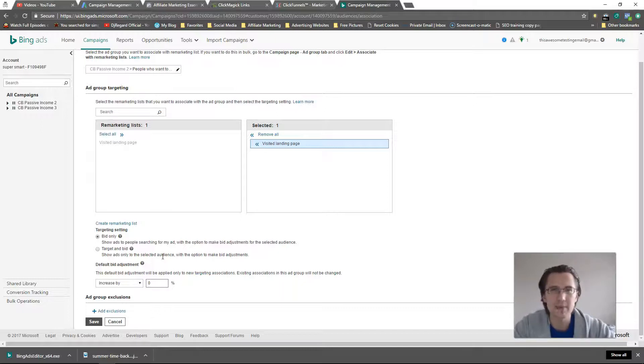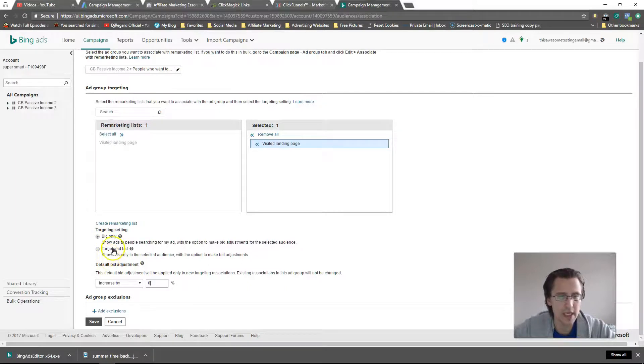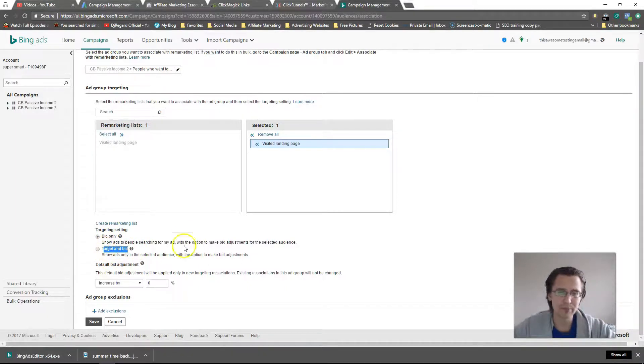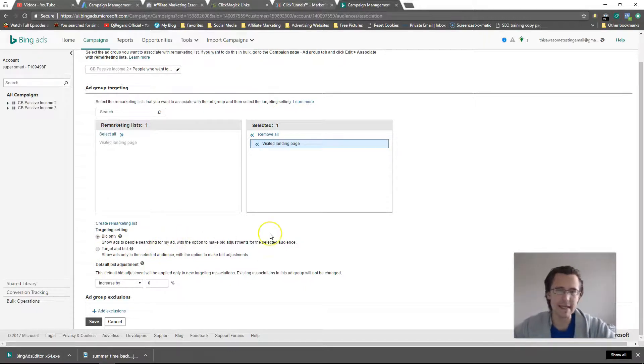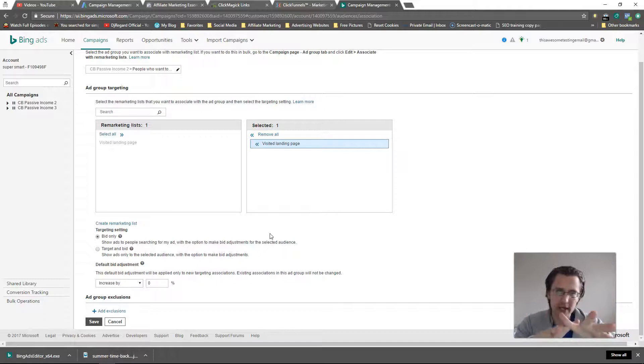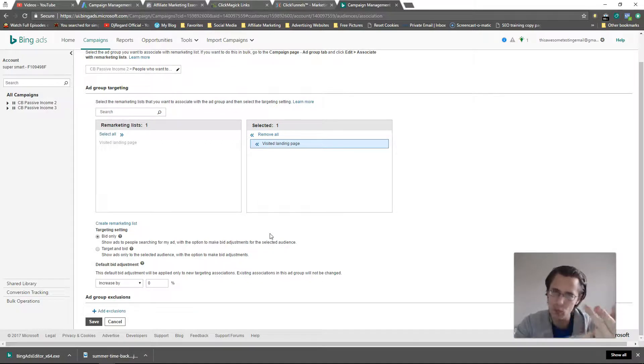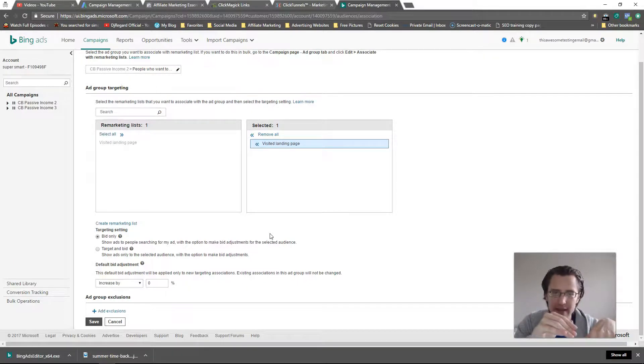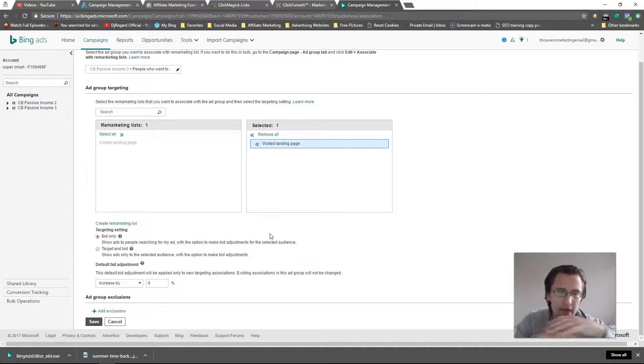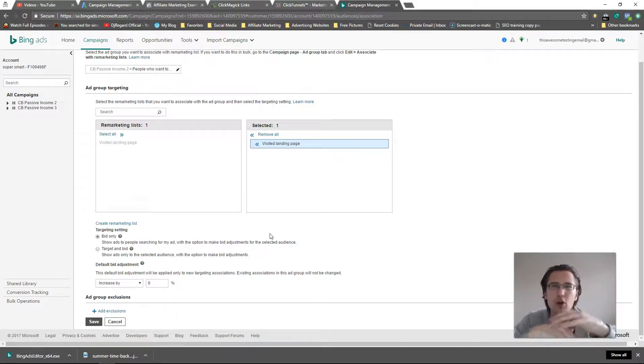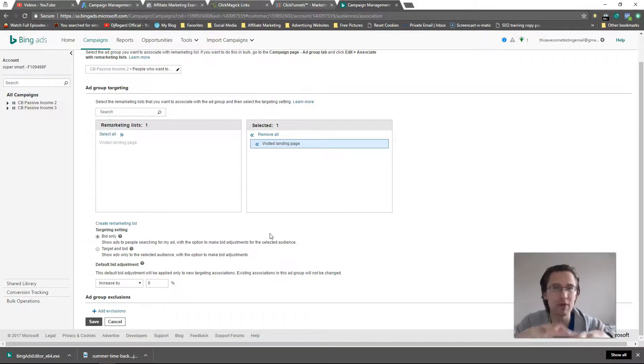Bid only - the difference between these two: if you say target and bid, what's going to happen is anyone that... here we have two criteria, we have keywords and we have remarketing list. Those are two criteria. Now if you say bid only, then that means that both those criteria have to match in order for the ad to show. If you say target and bid, then your ad will show to either someone who's written the keyword or to someone who matches your remarketing list.